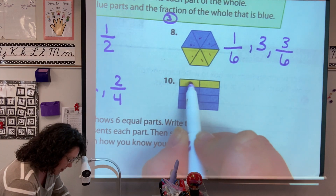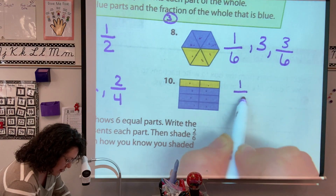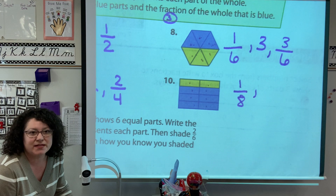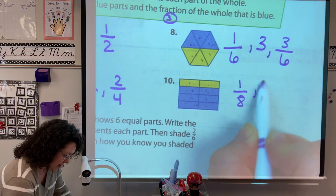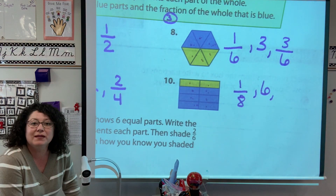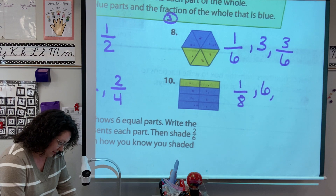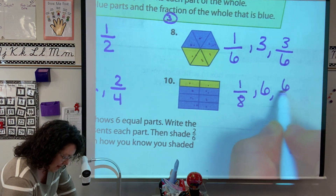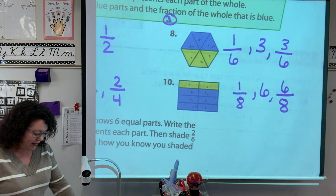What is the unit fraction? One — the unit fraction is one-eighth because there are eight pieces. There are six blue, so what would that fraction be for blue? Six copies of it and eight all together, so the unit fraction there is six-eighths.